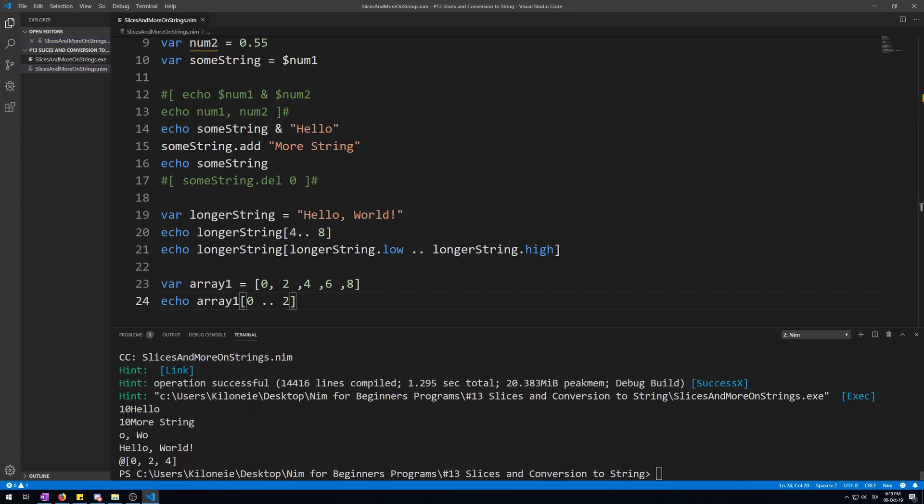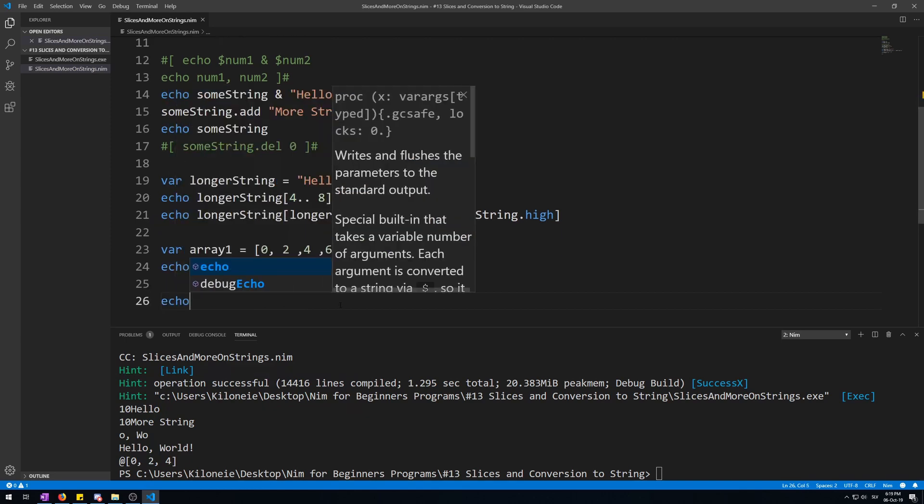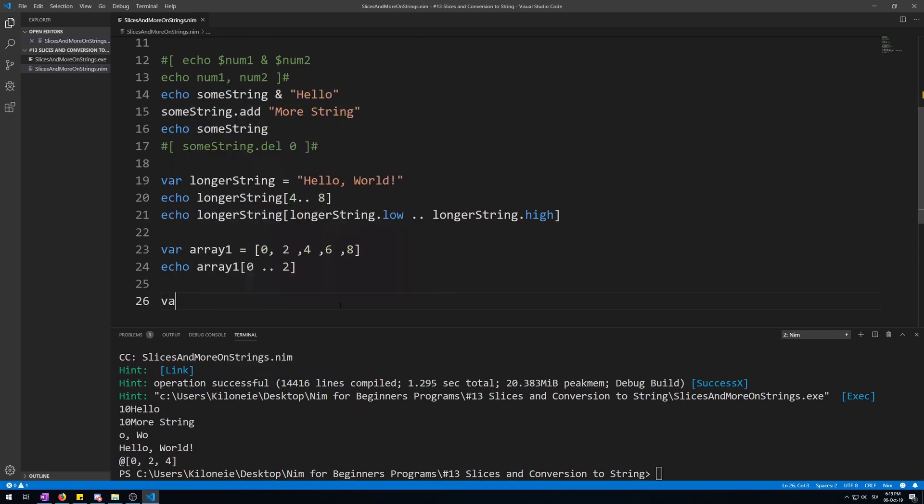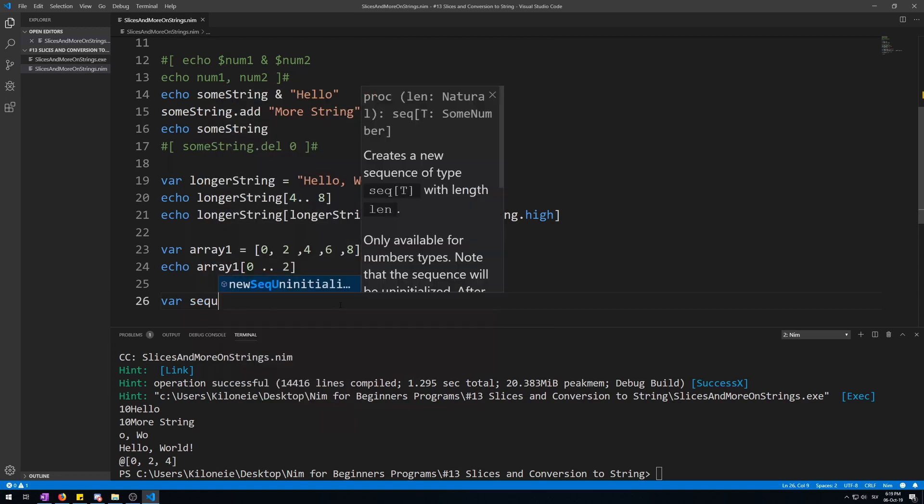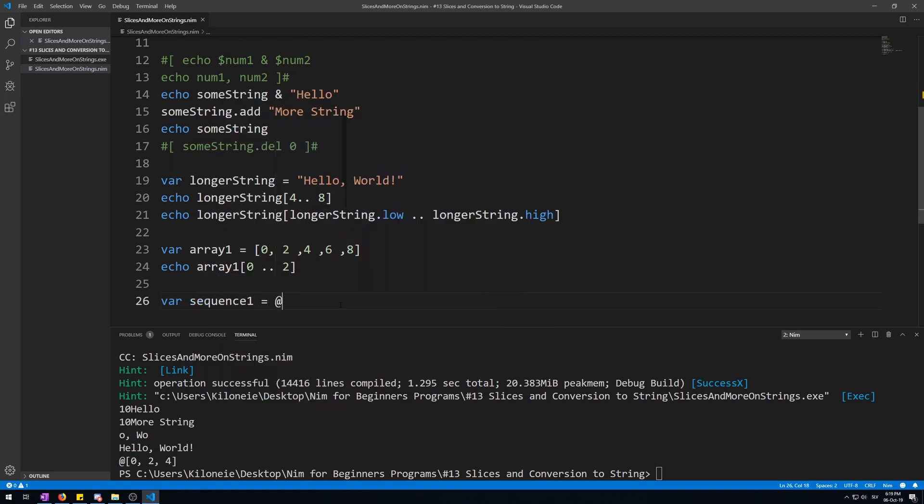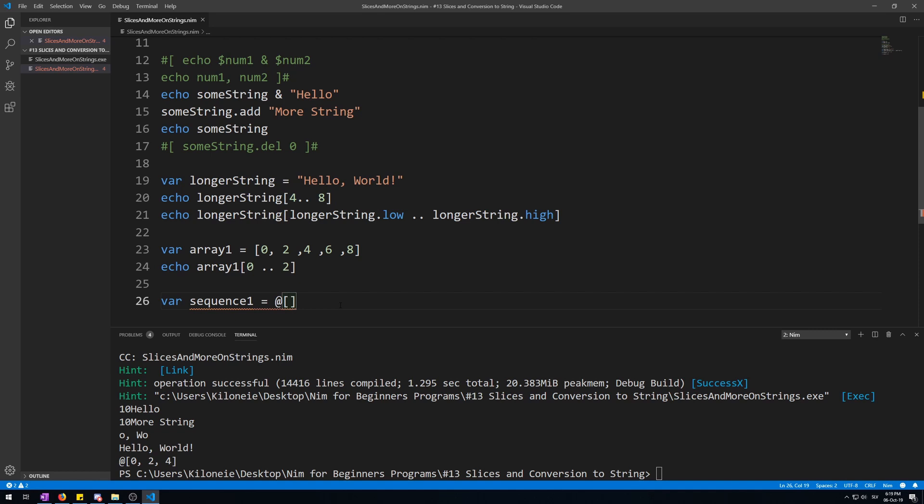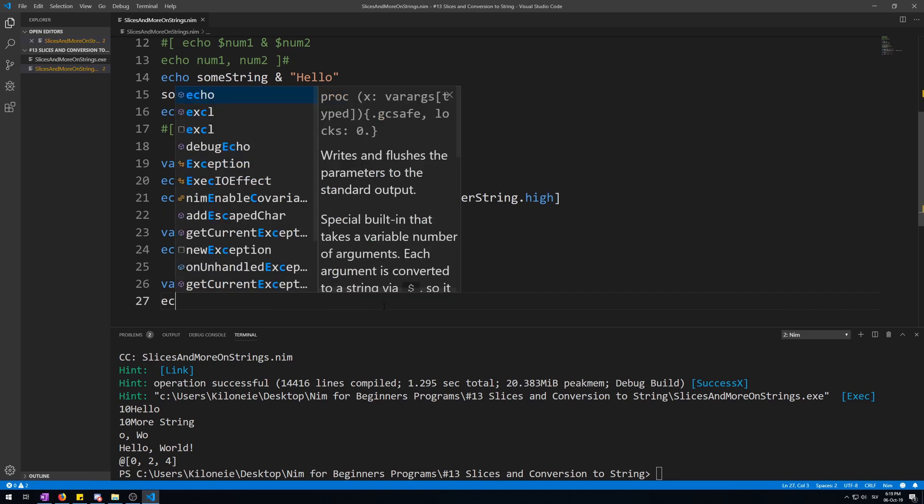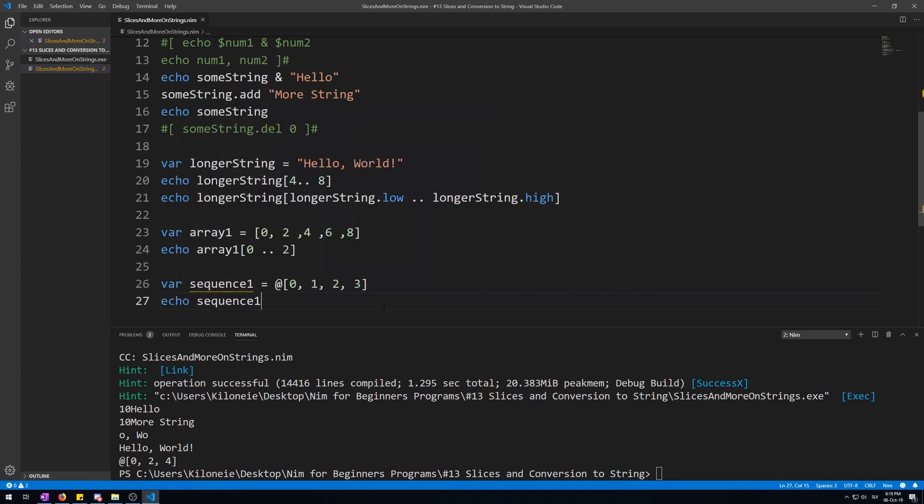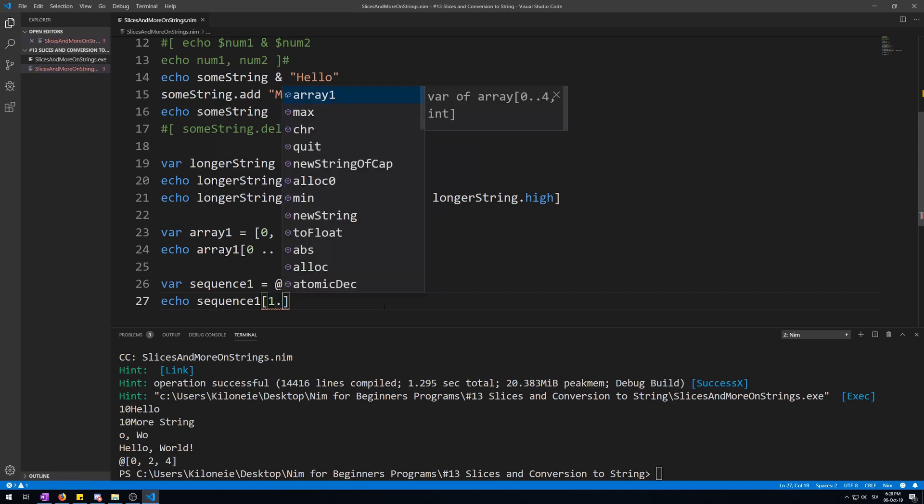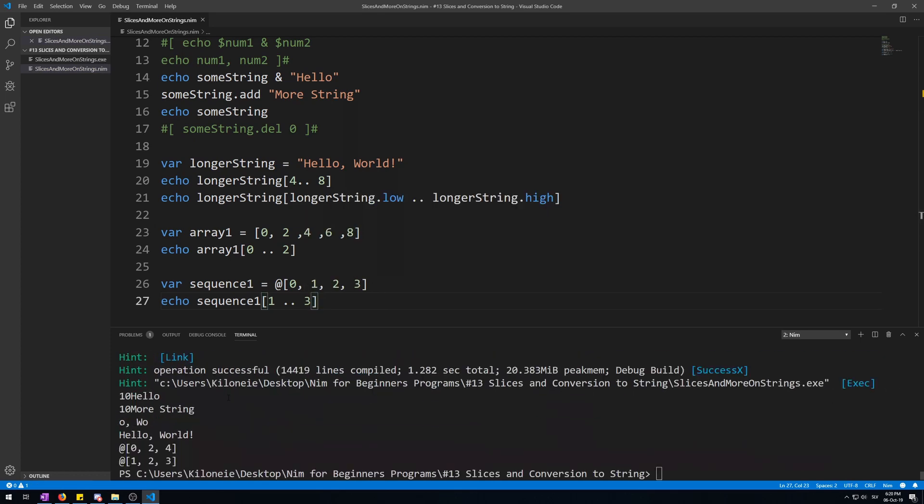And now with sequences, variable sequence1 is at square brackets 0, 1, 2, and 3. Now let's echo this: sequence1 at the range from 1 to 3, to the last one. It should be 1, 2, 3. Here we go: 1, 2, 3.